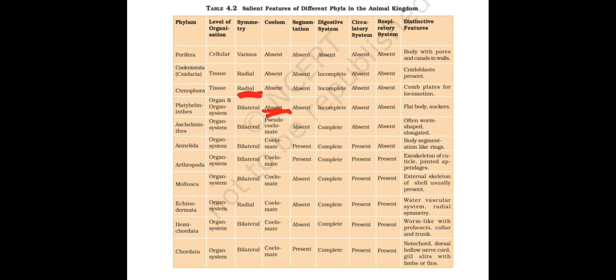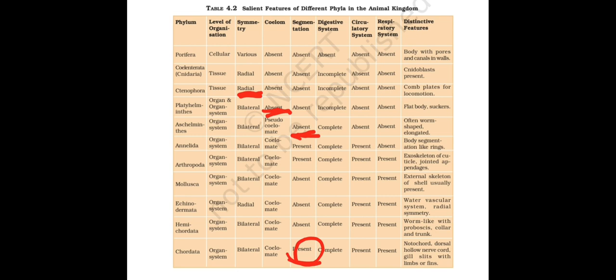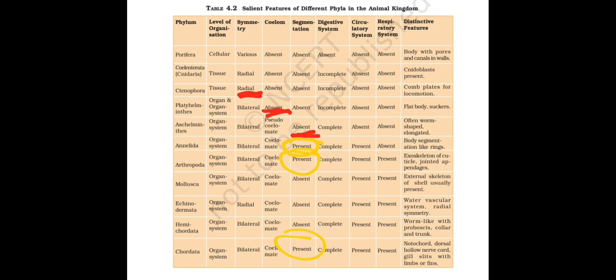Next thing is segmentation. After Aschelminthes everything has segmentation. But what is the thing here? Everything does not have segmentation after Aschelminthes. Only Annelida, Arthropoda and Chordata have segmentation. You should remember that also. Before that nothing has segmentation. After that three phyla have segmentation: Annelida, Arthropoda, Chordata. It will be easy for you because in Chordata, fishes have segmentation. Arthropoda: Crab or Lobster is having segments. Annelida: Earthworm is having segmentation. Remember like that.